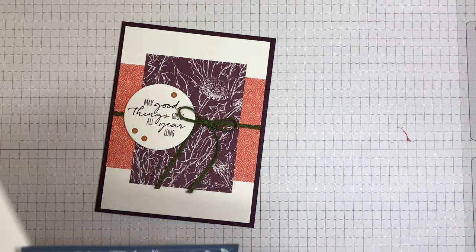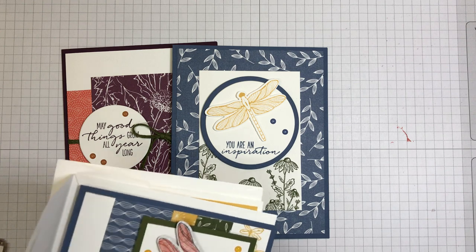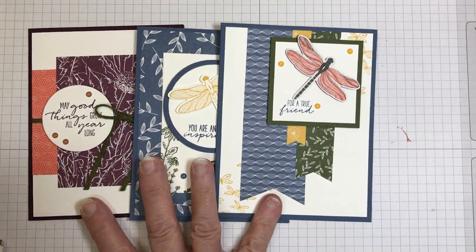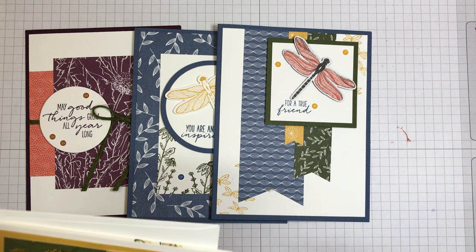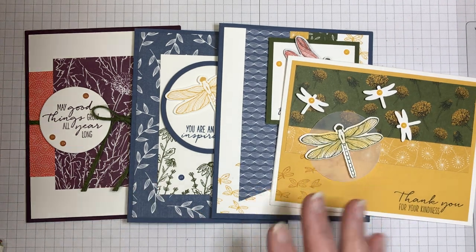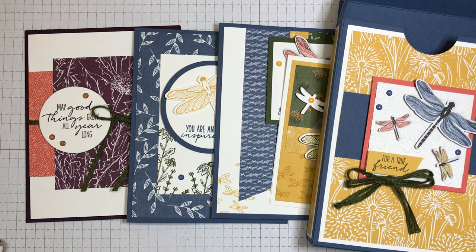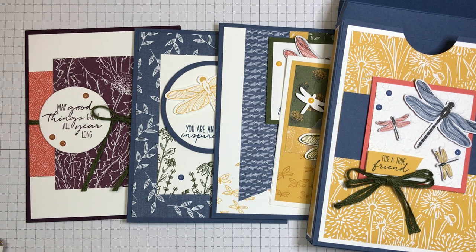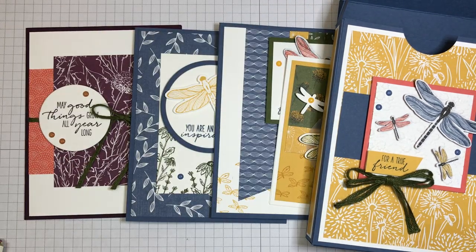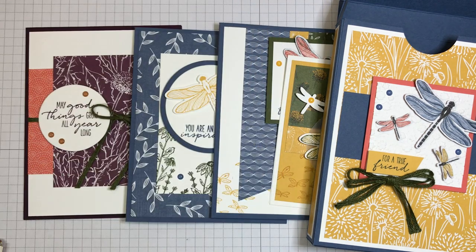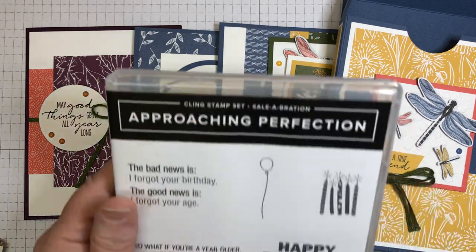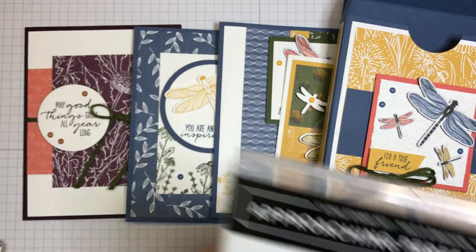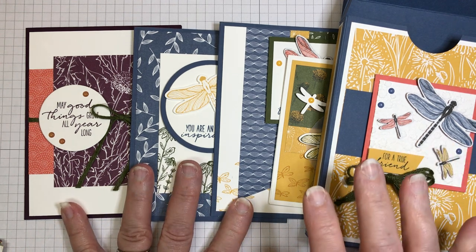There's one more fun thing that comes with the Dragonfly Garden bundle package - you will get a free $50 level celebration stamp set of your choice. So here are the cards, here is the box. Let me bring in now those stamp sets that you could choose from. There's four of them: Darling Donkeys, Heal Your Heart, Corner Bouquet, and Approaching Perfection. One of those four stamp sets you could choose.